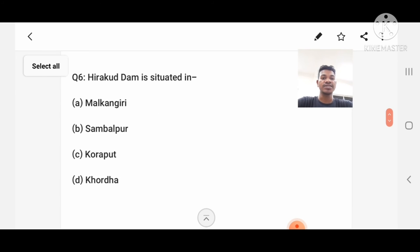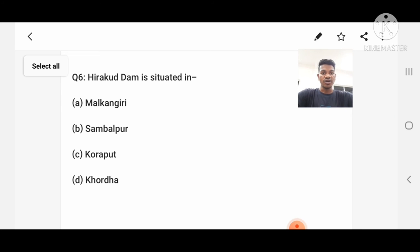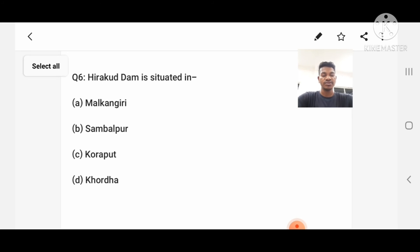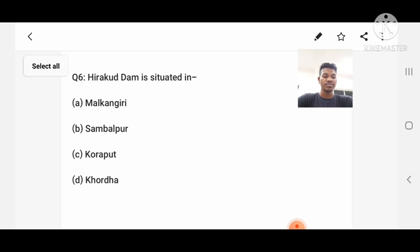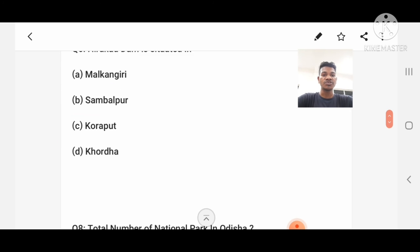Question number 6: Hirakud Dam is situated in? Option A: Malkanagiri, B: Sambalpur, C: Koraput, D: Kharda. Answer: Sambalpur.